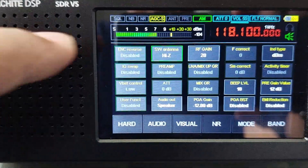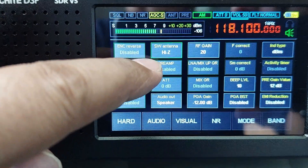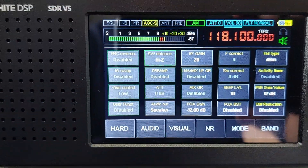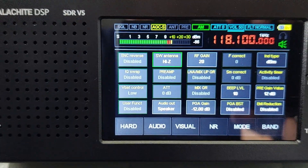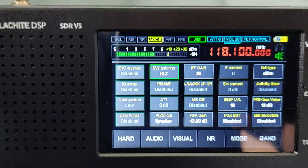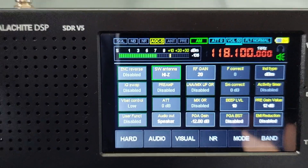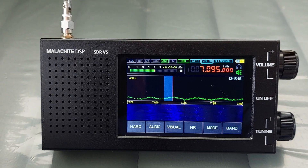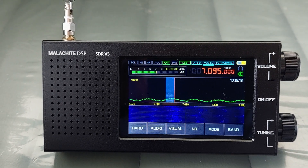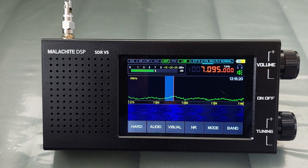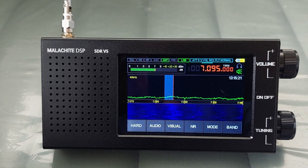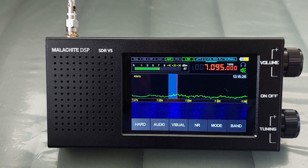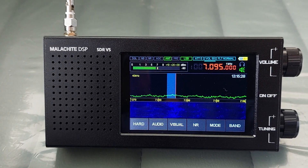That means, though this display does not literally change, in the background the auto switch function between high impedance mode and 50 ohm mode is working. This auto switch function of the Malachite DSP SDR version 5 is actually one of the optional boards included on the RF board.